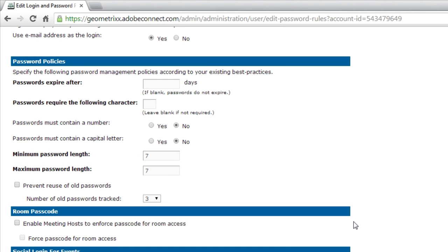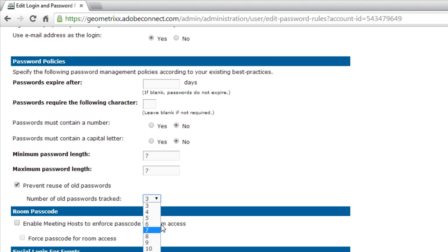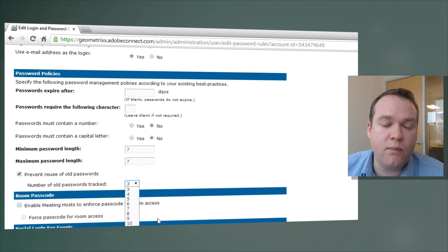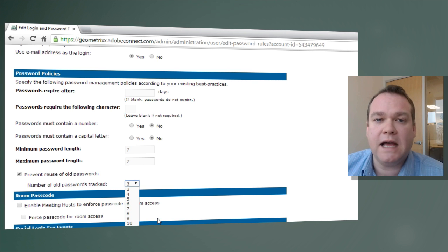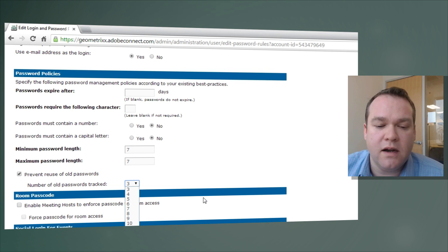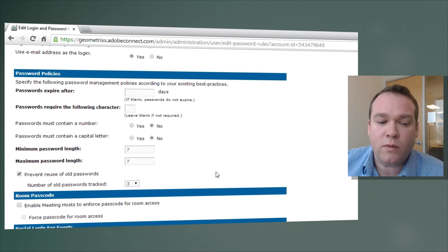Underneath the Login Policy, we've got the Password Policies. You can set expiration dates and require certain characters in passwords — whether they have to contain a number or a capital letter. You can set minimum and maximum password lengths. You can also prevent the reuse of old passwords and indicate how long the history should be — up to 13 previous passwords. None of these are stored in plain text; they're all salted hashes.